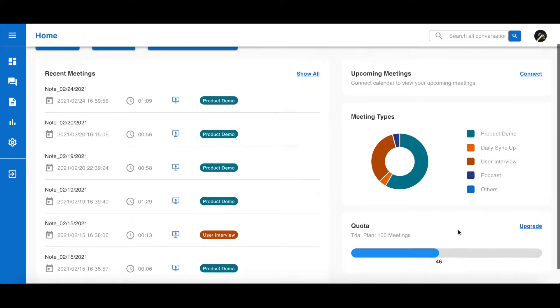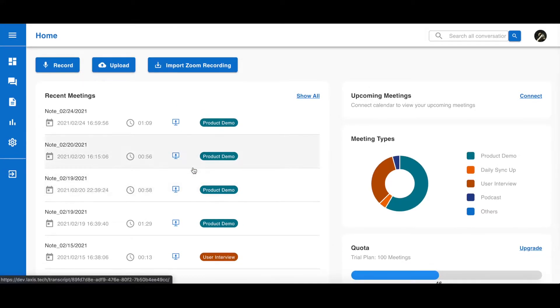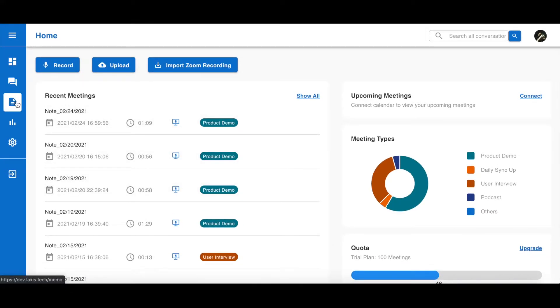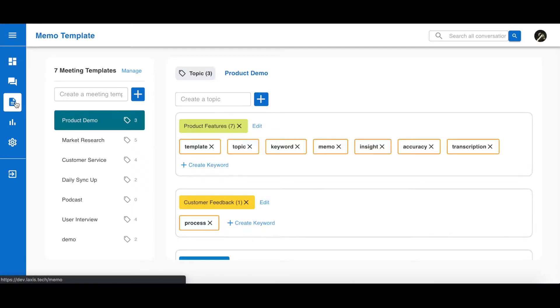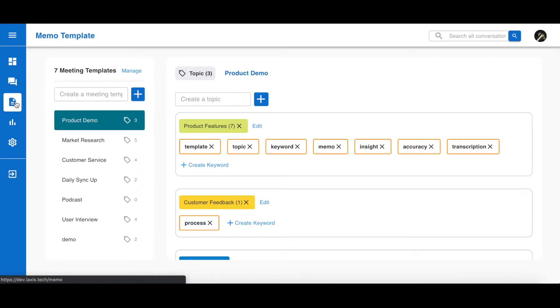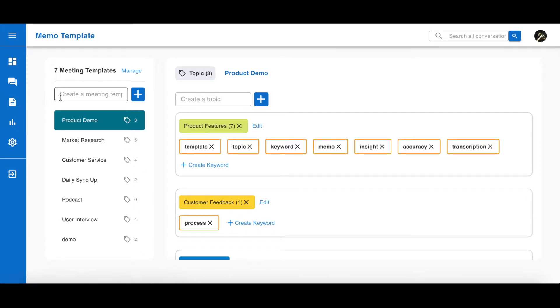Before we record any meetings, let's first try to set up a meeting template. The reason you want to select a meeting template before you record or upload anything is so Laxus can analyze your meetings while recording or editing. By setting up a template, you can add preset topics and keywords.